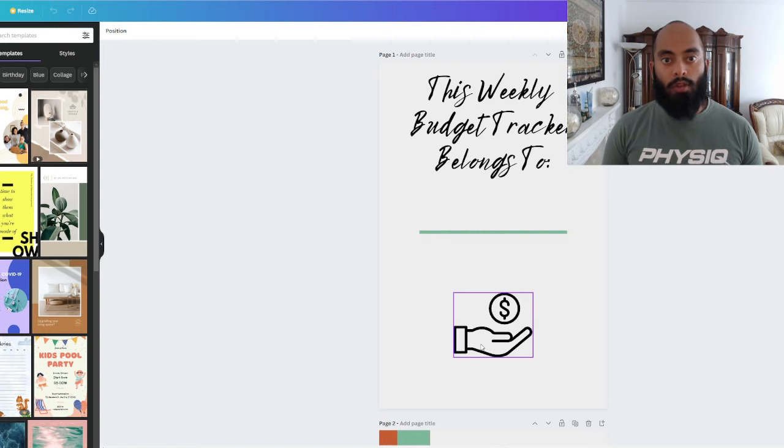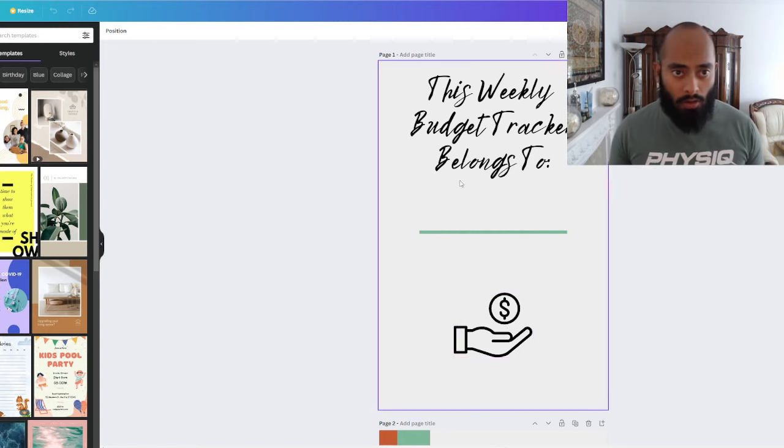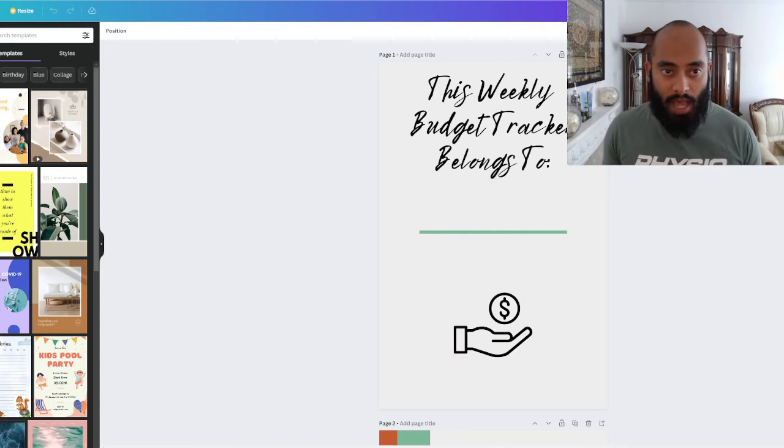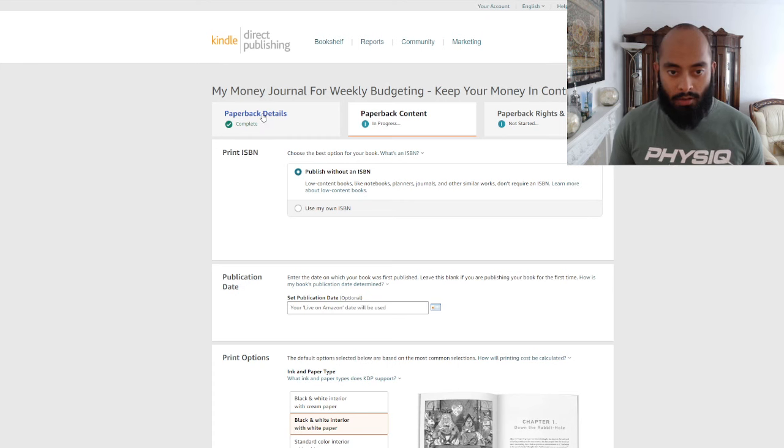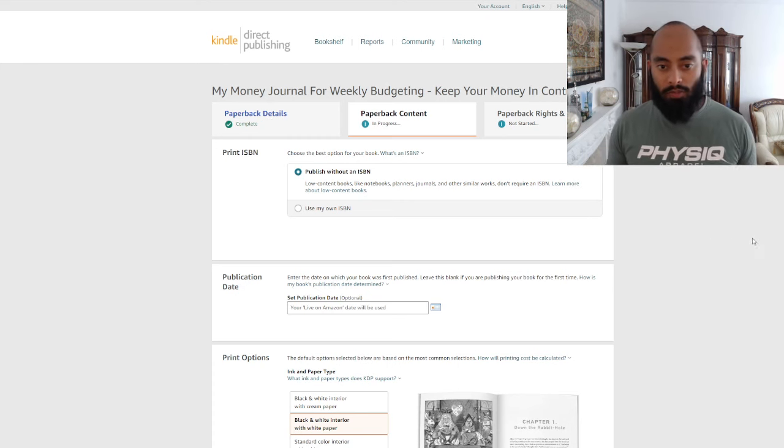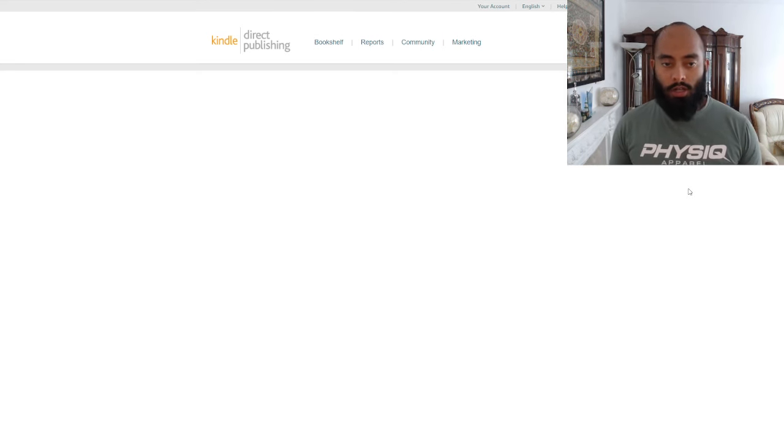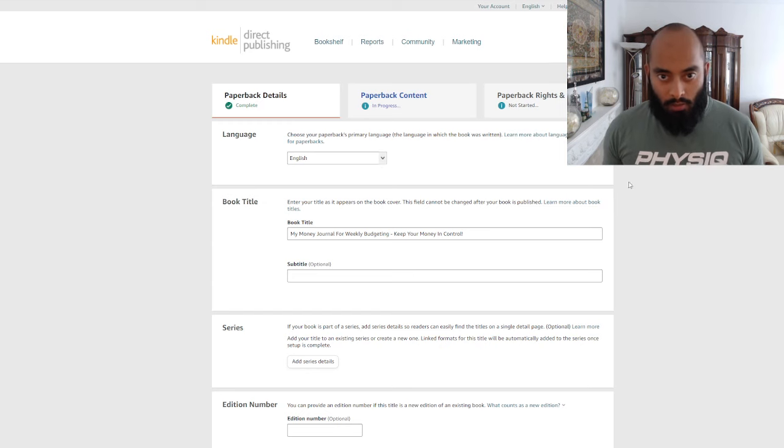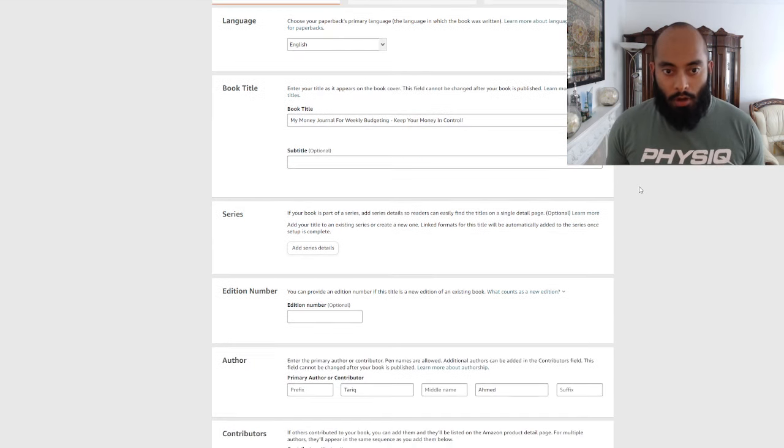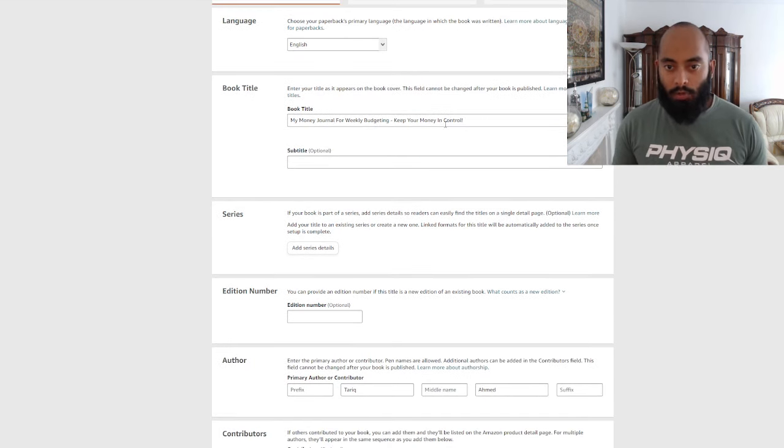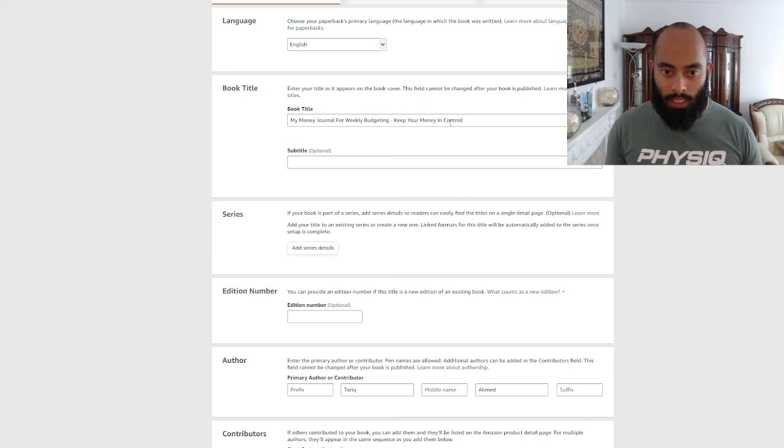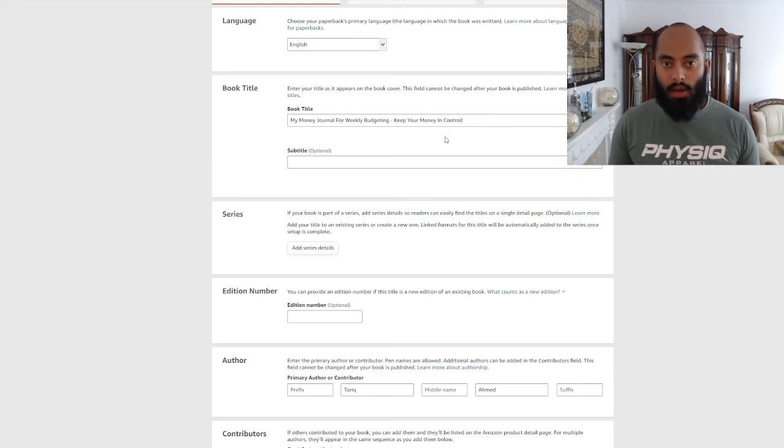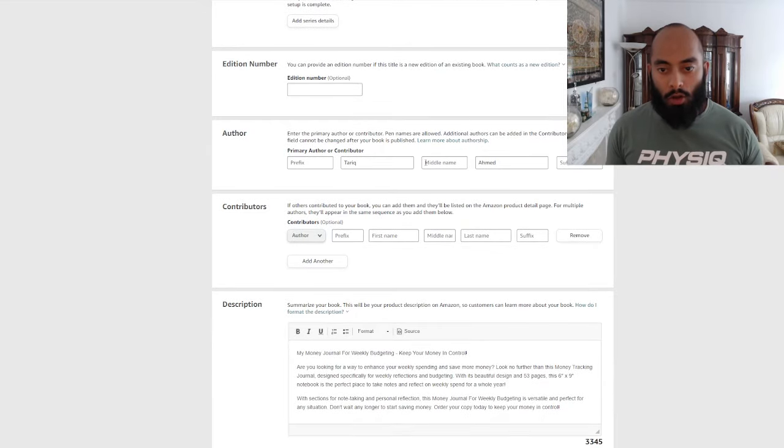The only way we can do this is if we print it in black and white so we don't have to put the price as high. Let's go straight into Amazon KDP and my paperback details on what I have done for this book so far. We'll publish this live. We can see we have 'My Money Journal for Weekly Budgeting, Keep Your Money in Control.'